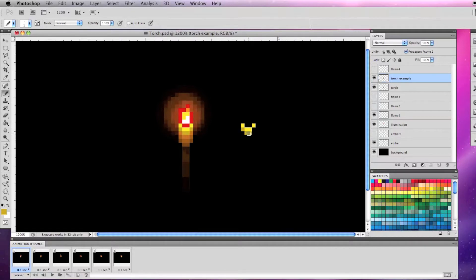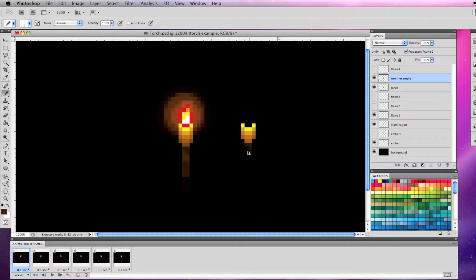Here's the basics of how to draw it. Draw everything on a separate layer so you can animate it later. On a black background I start with the torch which is just composed of yellow, dark yellow, orange, dark orange, and the stick is brown and dark brown.